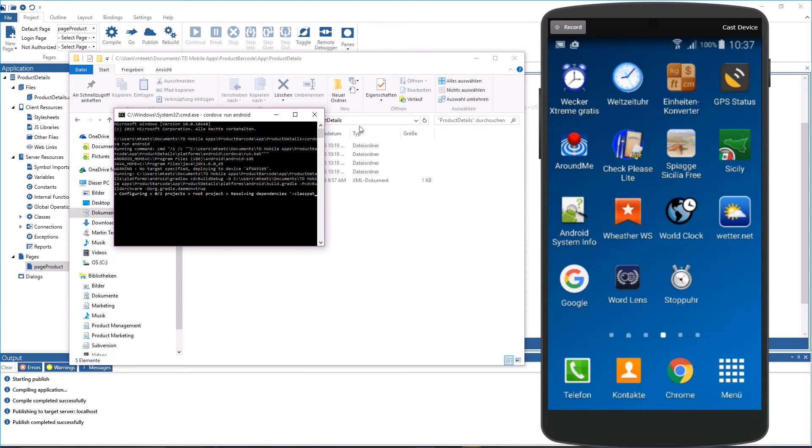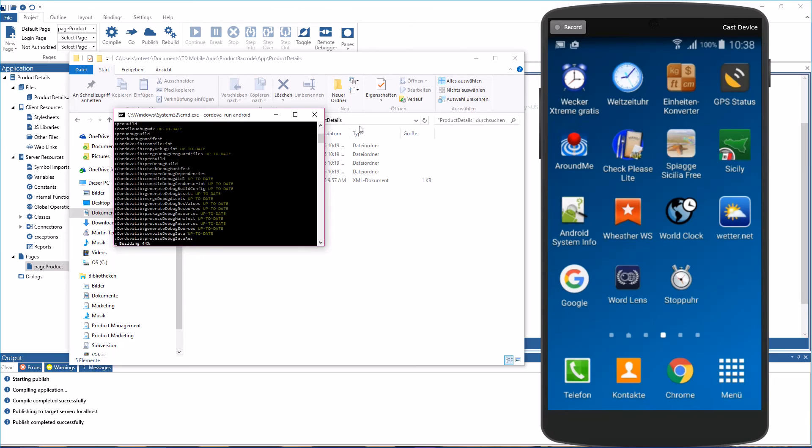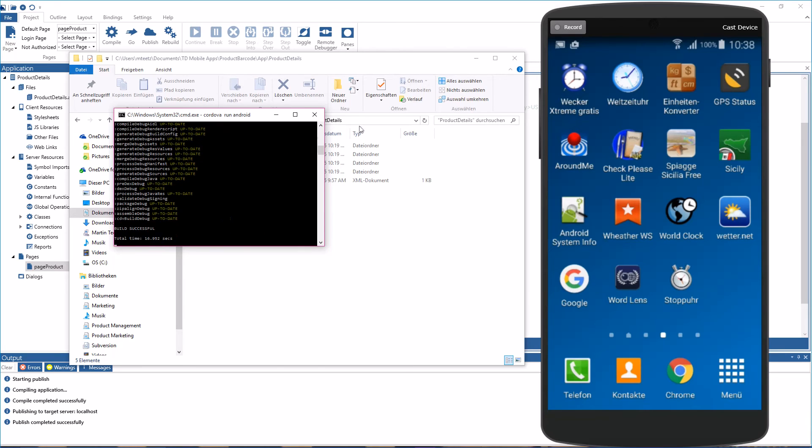It's going through all the changes that have been made, only compiles changes. And if there isn't a lot to compile, it's actually pretty quick now. And now it's installing the application on the Android device.